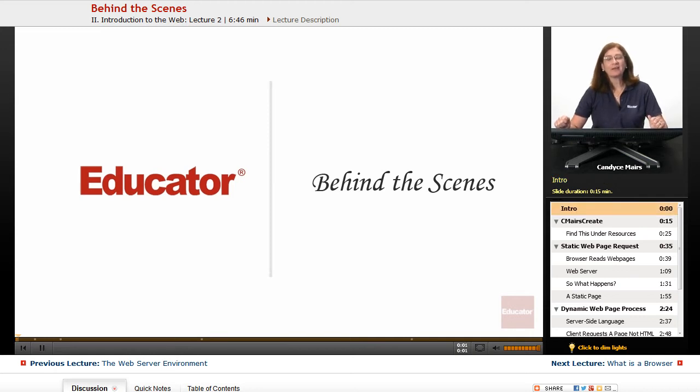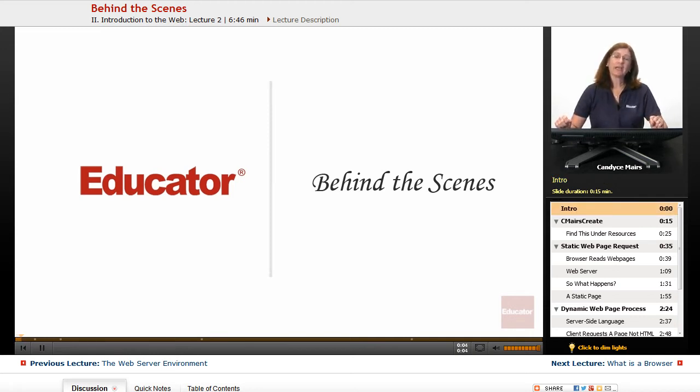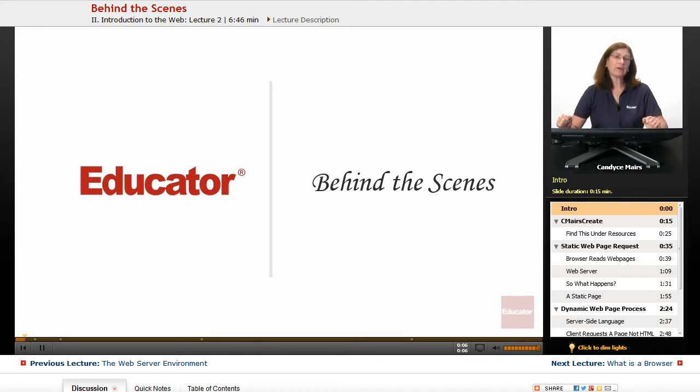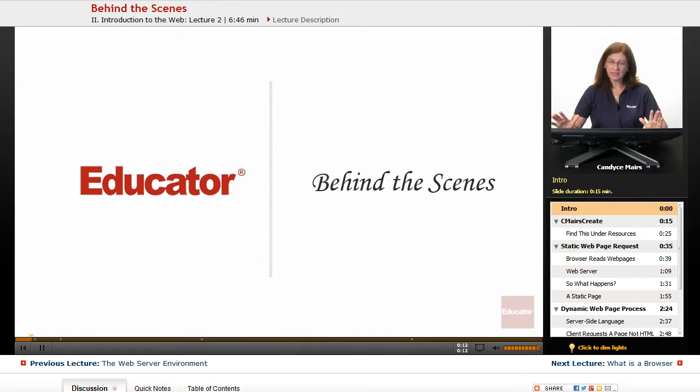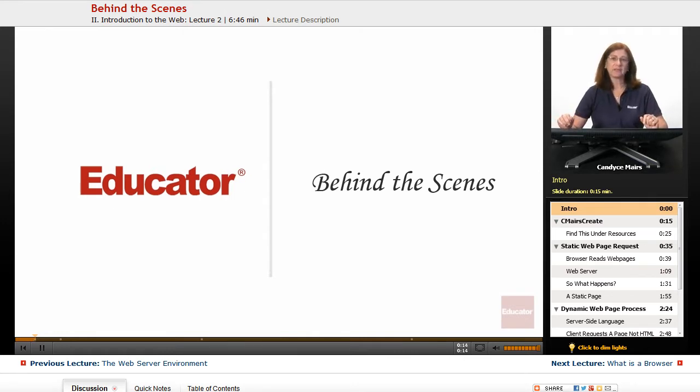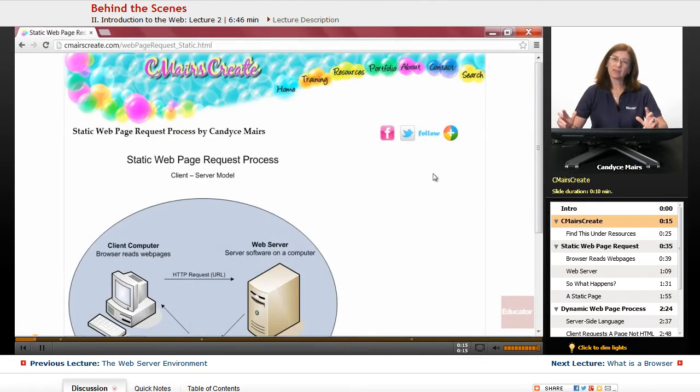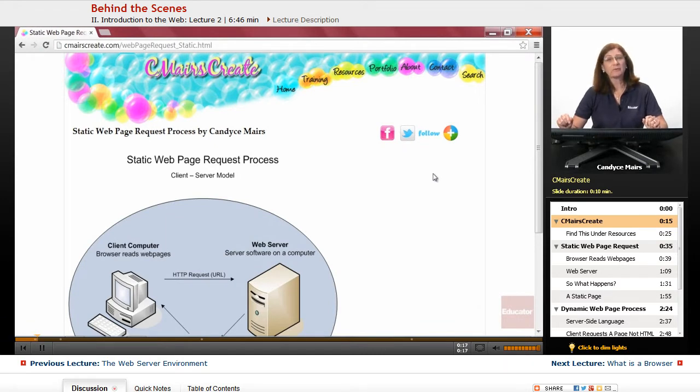What I want to do now is give you a behind-the-scenes look at a web server request process. I want to take a look at a web page. What exactly happens behind the scenes? I have a couple of visuals to help explain the process.